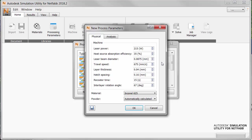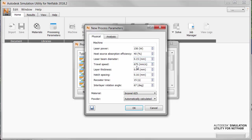We're going to change the settings here as follows. We want a laser power of 150 watts, heat source absorption efficiency of 40%, laser beam diameter of 150 microns or 0.15 millimeters, travel speed of 600 millimeters per second, a layer thickness of 40 microns, 0.04 millimeters, a hatch spacing of 140 microns or 0.14 millimeters,